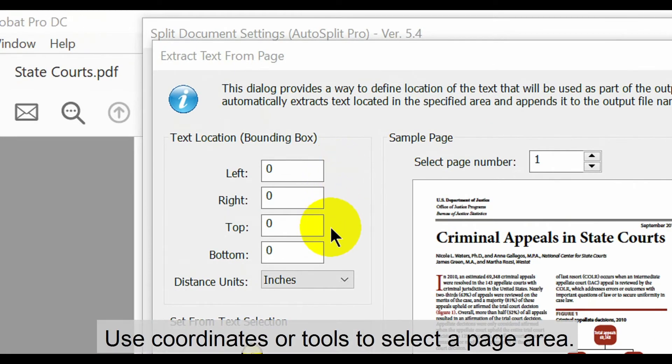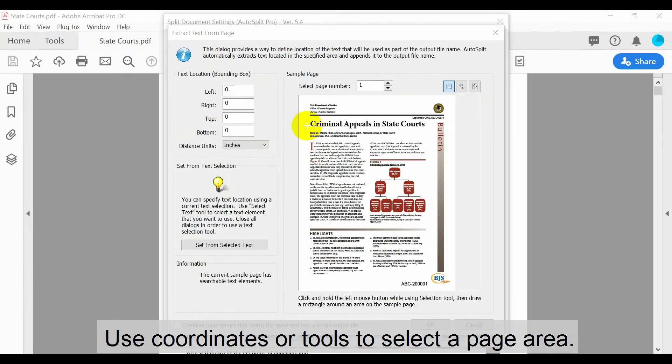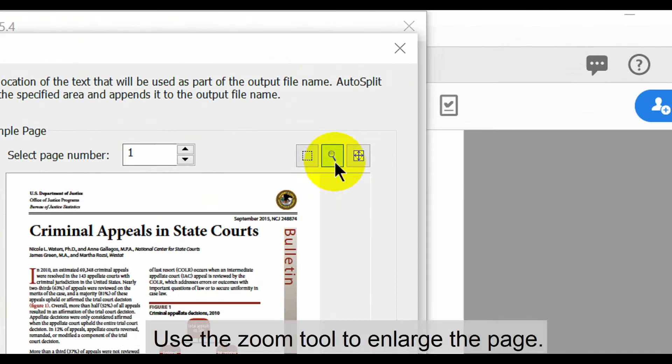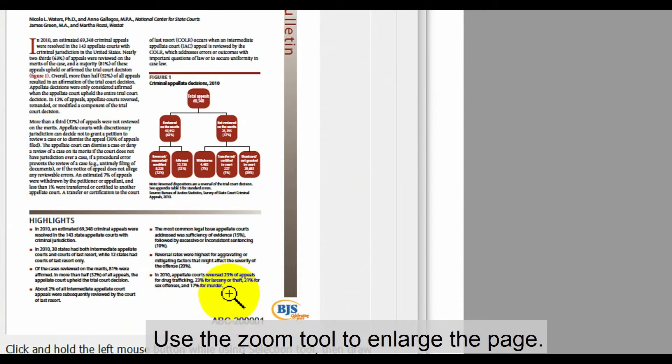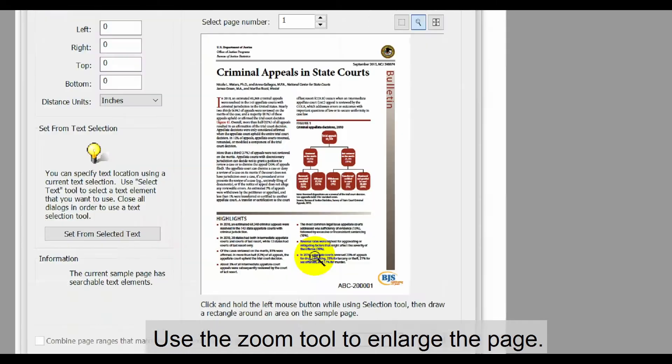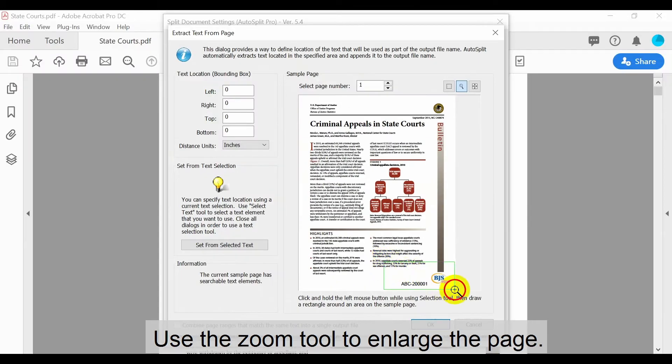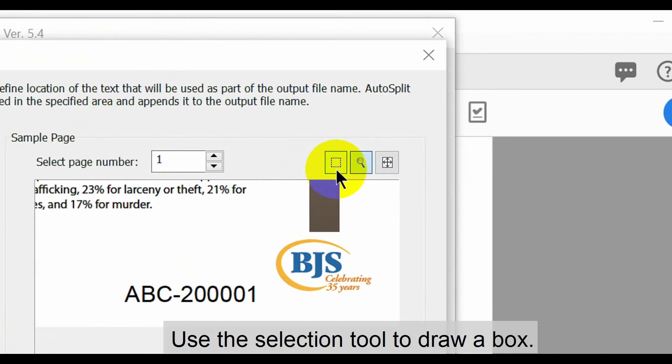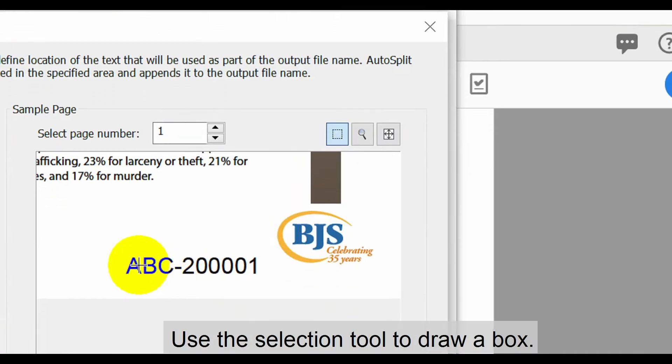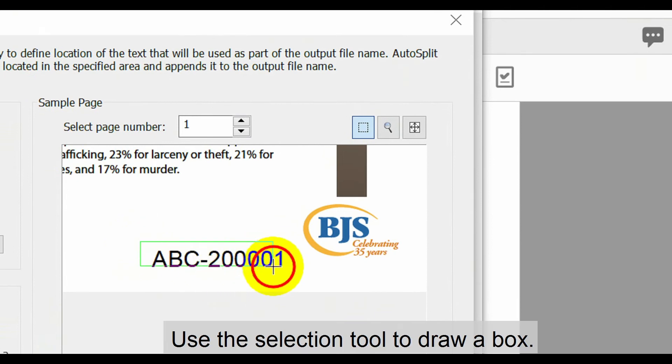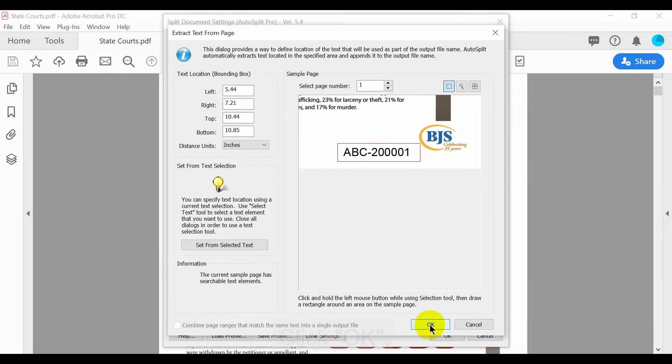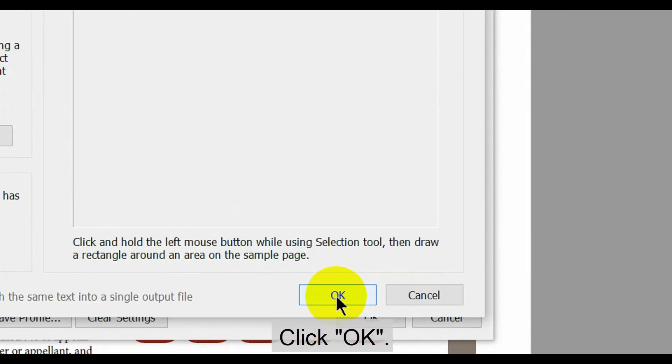Here you can use coordinates or tools to select the page area you want to name output files from. First use the zoom tool to enlarge a section of the page. You can then use the selection tool to draw a box more clearly around the required text. Once this is done, click OK.